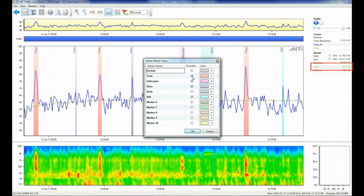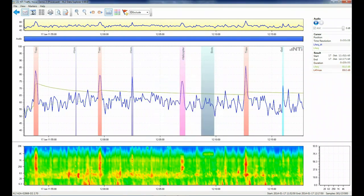If we now add the trains back in, we see an immediate recalculation of the LA EQ to 66.6 dB.